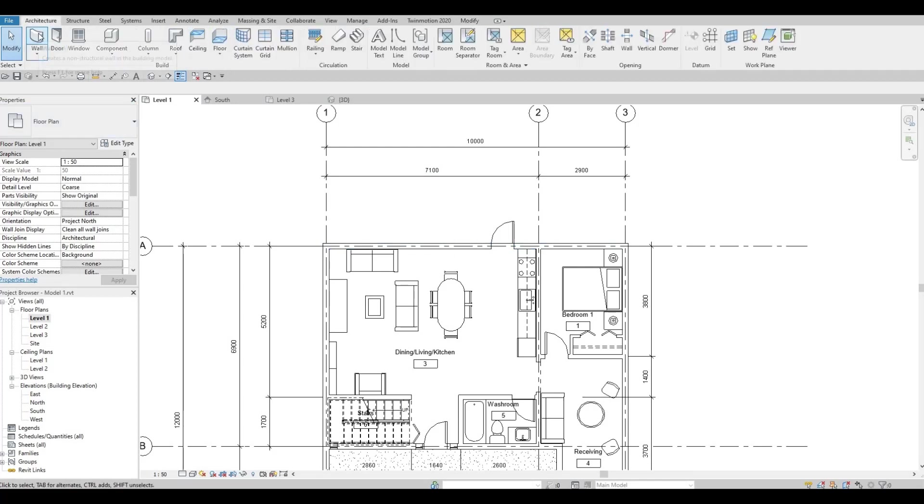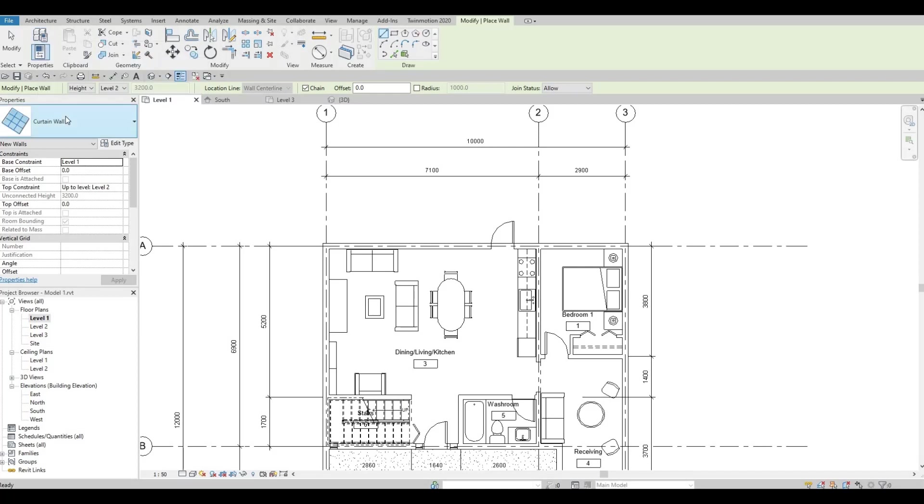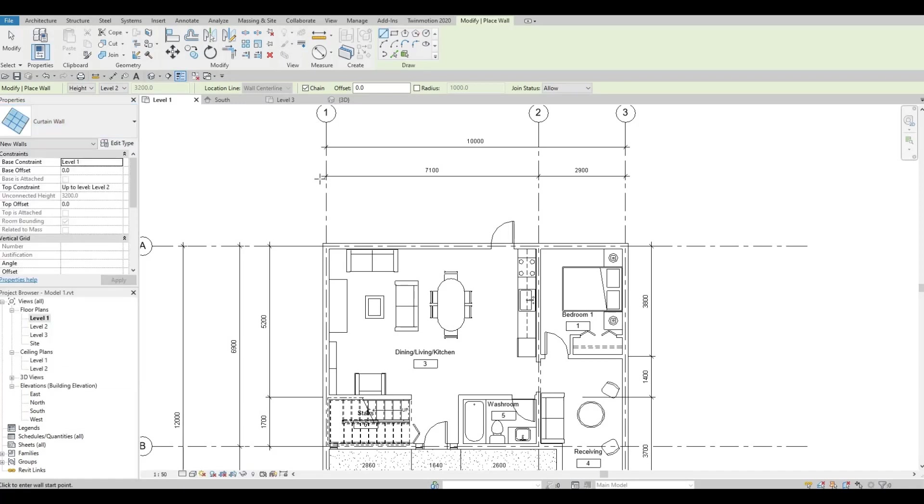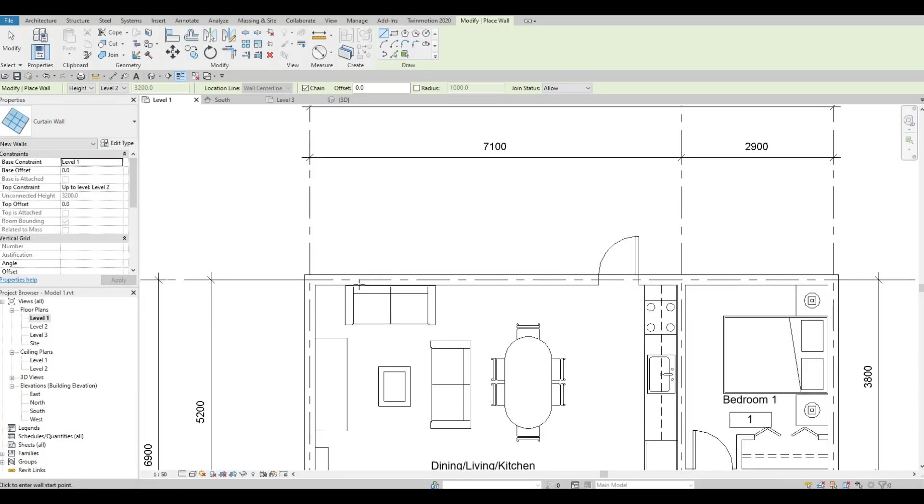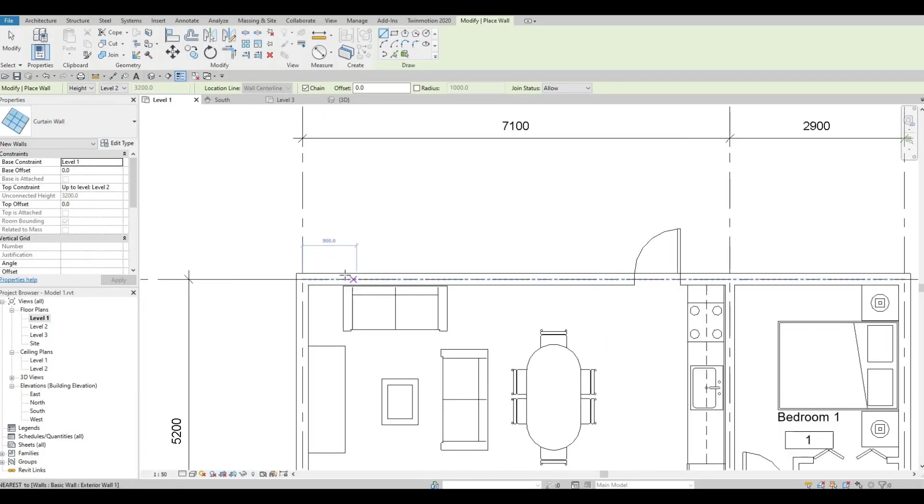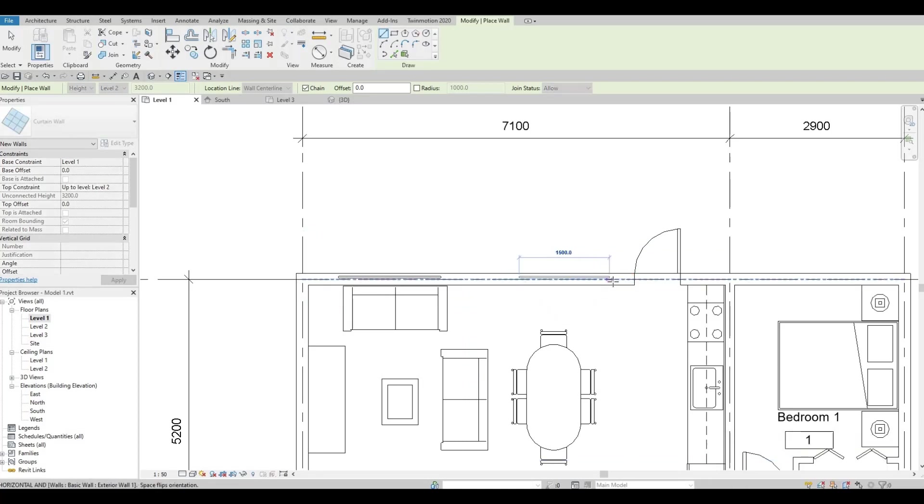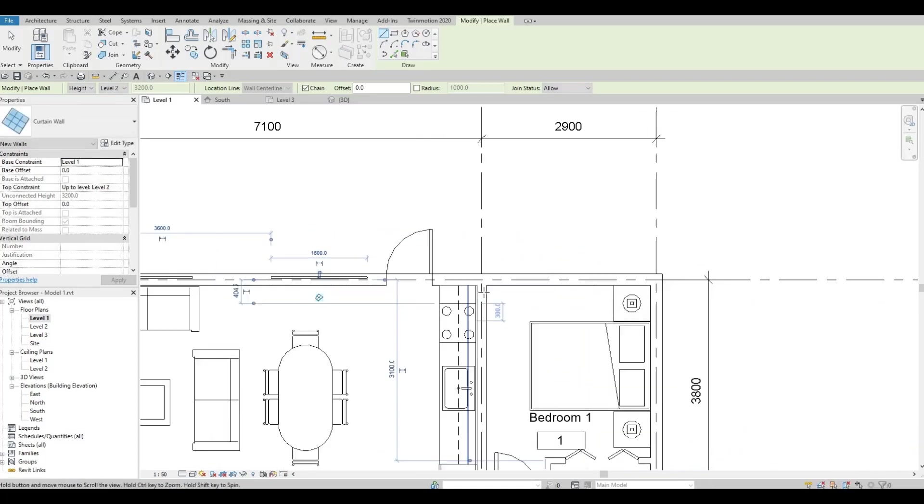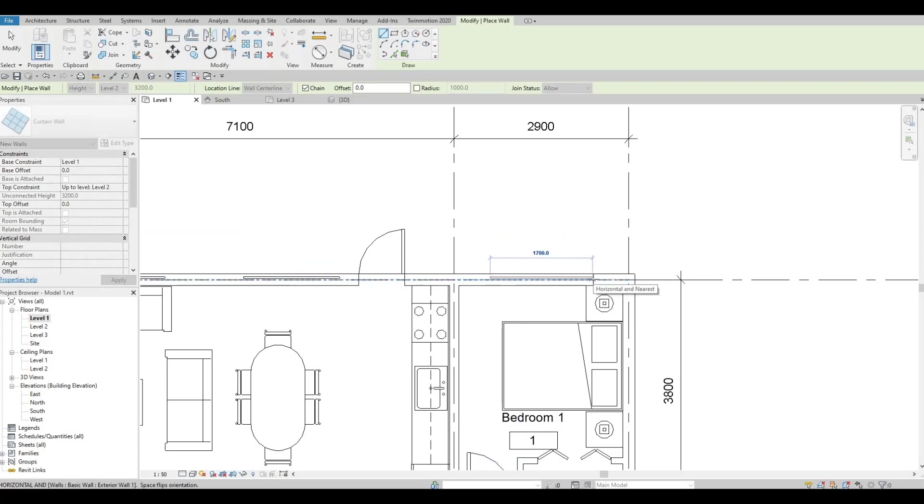Click on wall again and then if curtain wall didn't appear, you just need to scroll down and choose curtain wall and then we're going to add it right here. Similar to the other one. Let's add it here as well and also on this area.